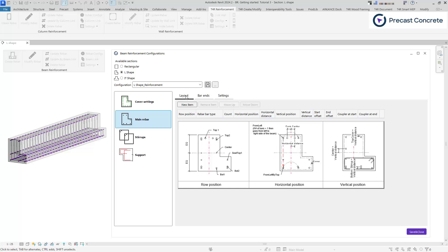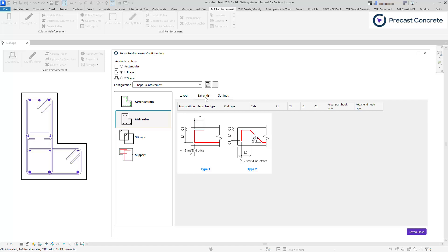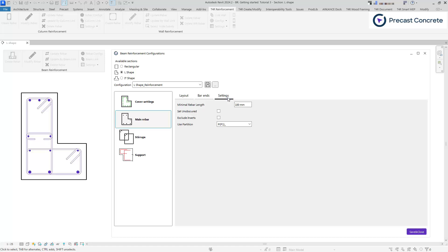The layout tab allows you to define reinforcement settings such as size, quantity, position, and couplers if necessary. Under the bar ends tab, you can specify the end shape for each bar. In the settings tab, you can select common settings, such as minimal bar length and other options.